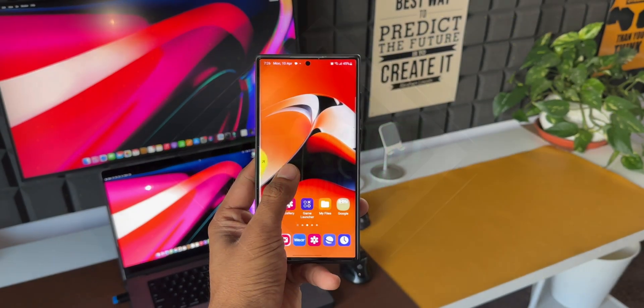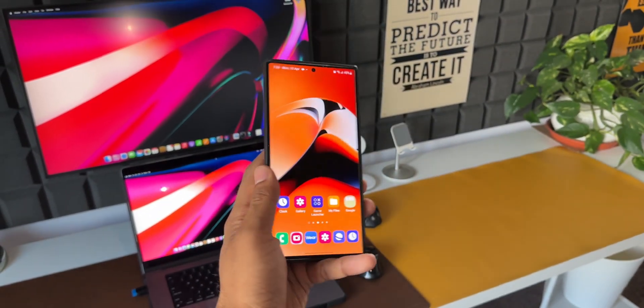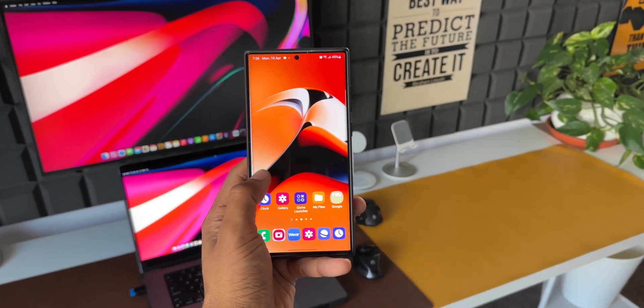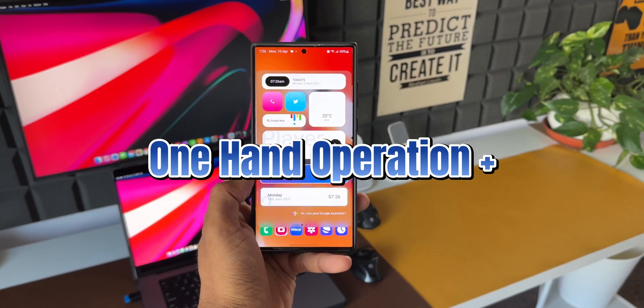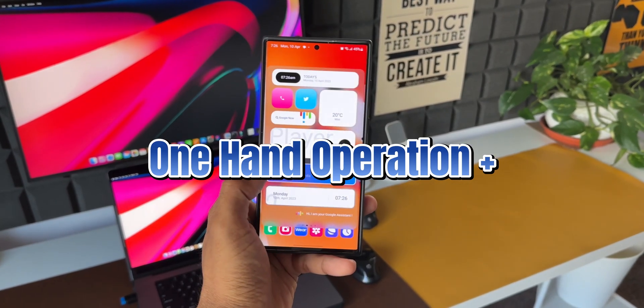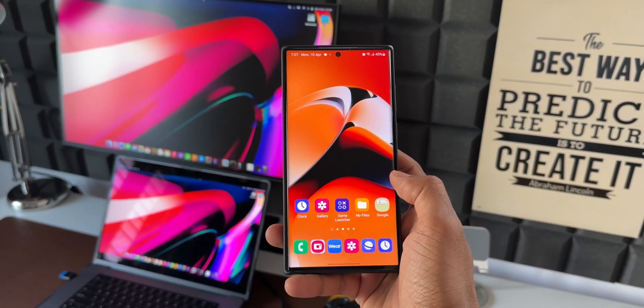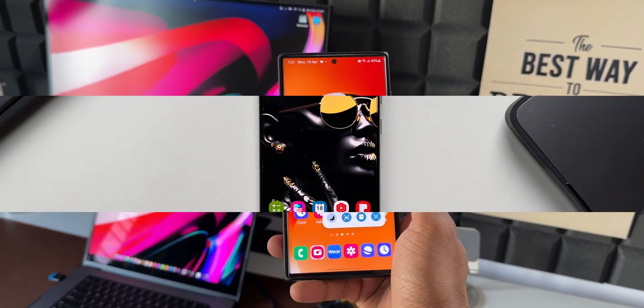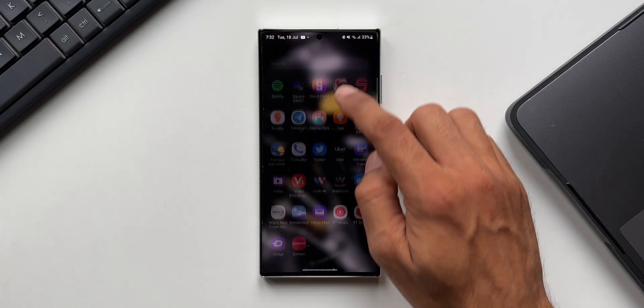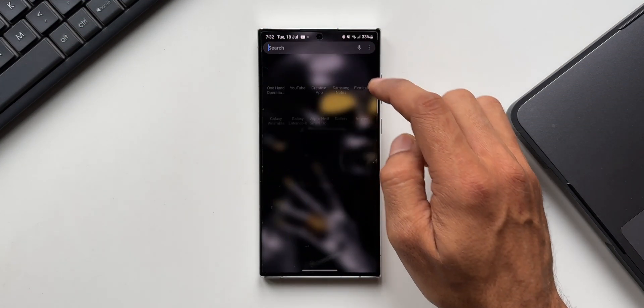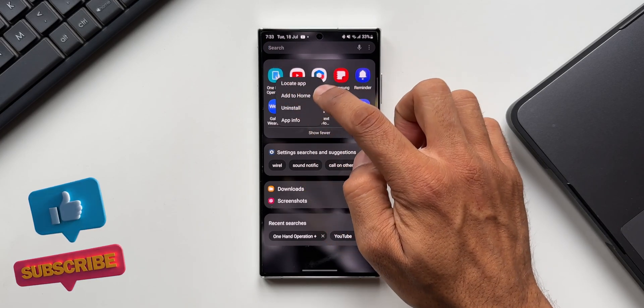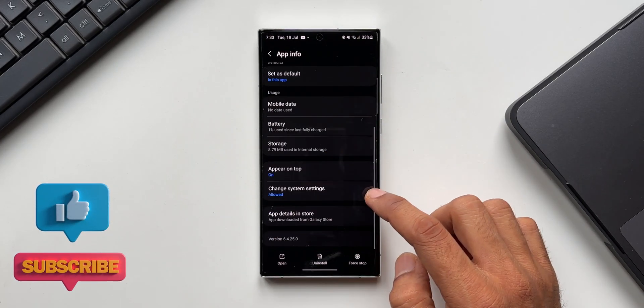What's up guys, welcome to Apex, thanks for tuning in. Here is a brand new exciting update we have received for One Hand Operation Plus application from Samsung. This is an incredible app which enables us to control the phone or tablet more easily with just one hand.